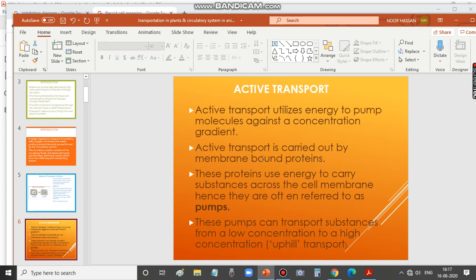Active transport is carried out by membrane-bound proteins. These proteins use energy to carry substances across the cell membrane, so they are often referred to as pumps. These pumps can transport substances from a lower concentration to a higher concentration, which is why it is also called uphill transport.